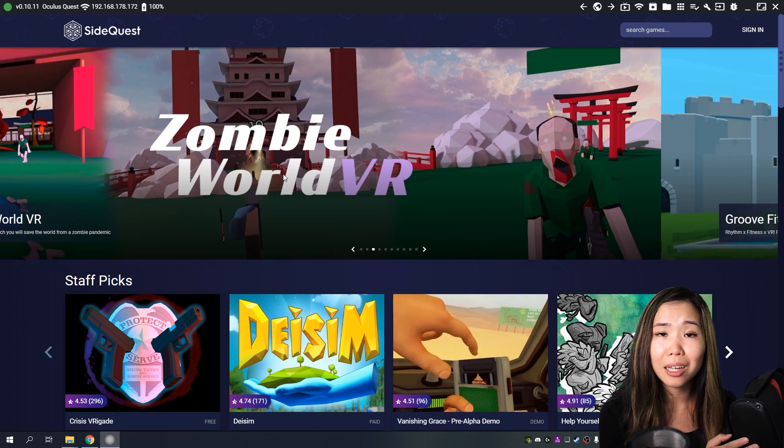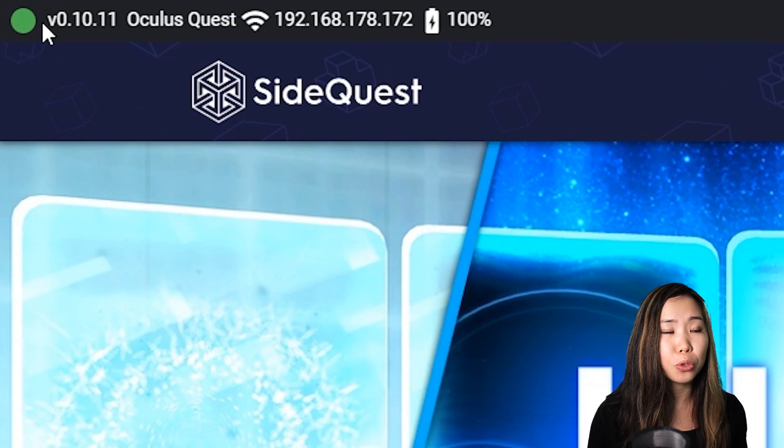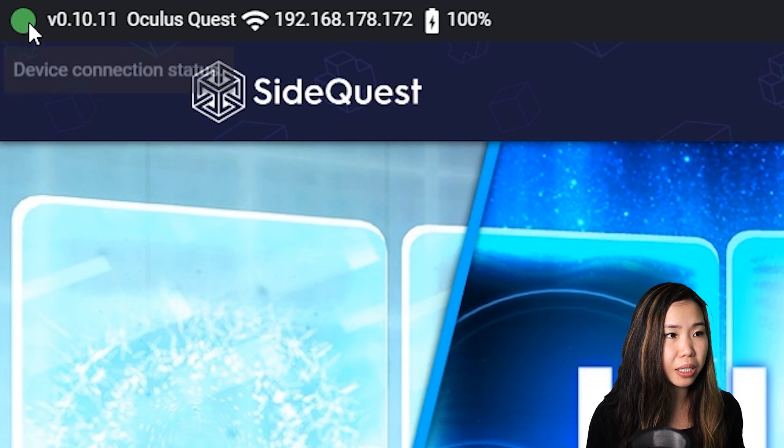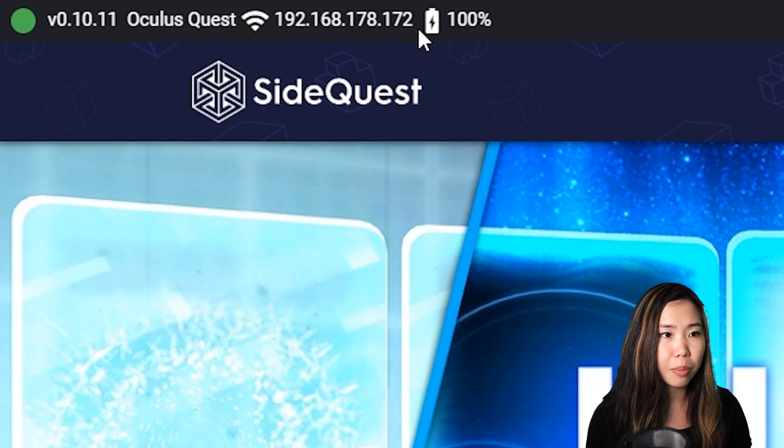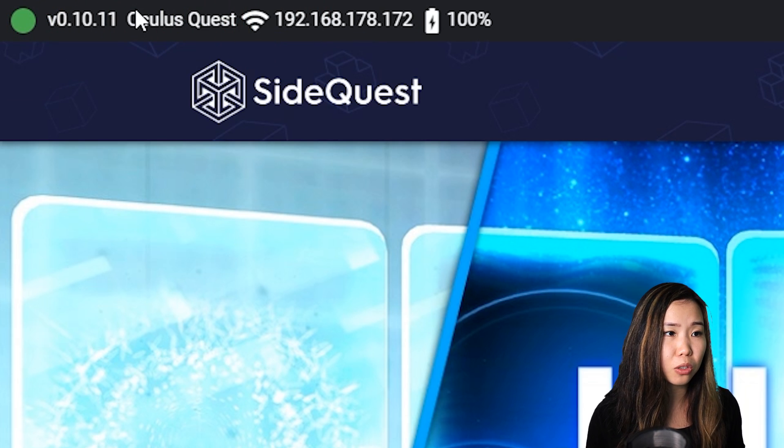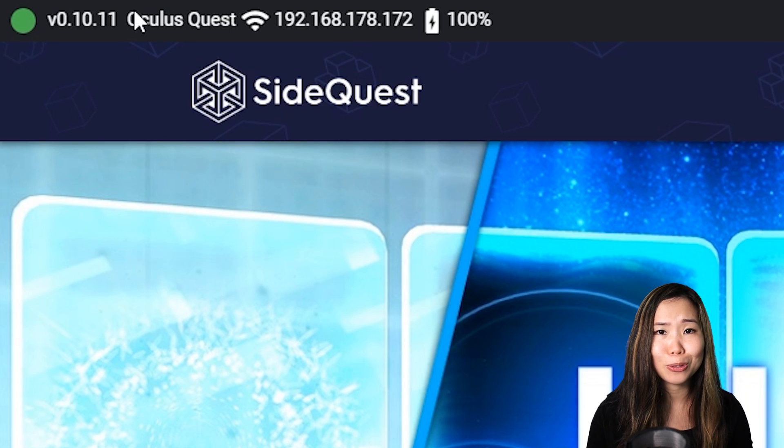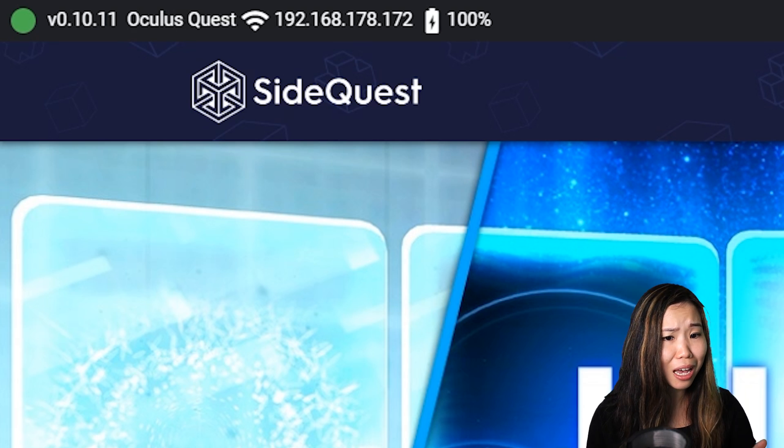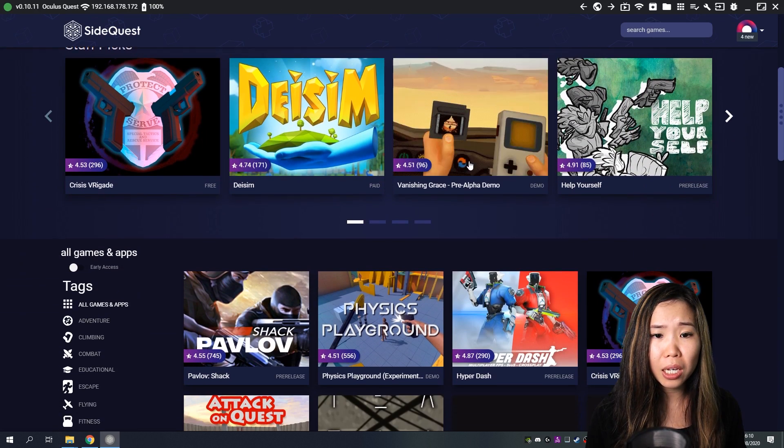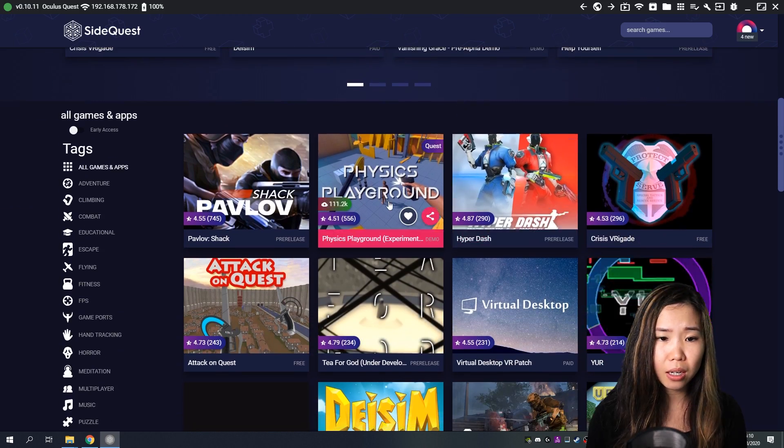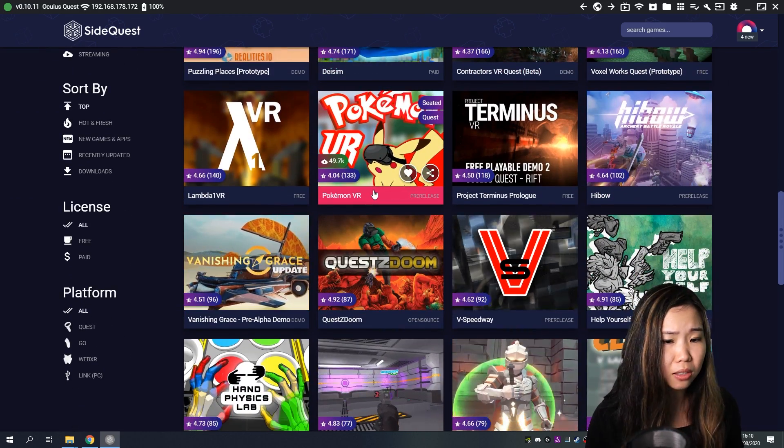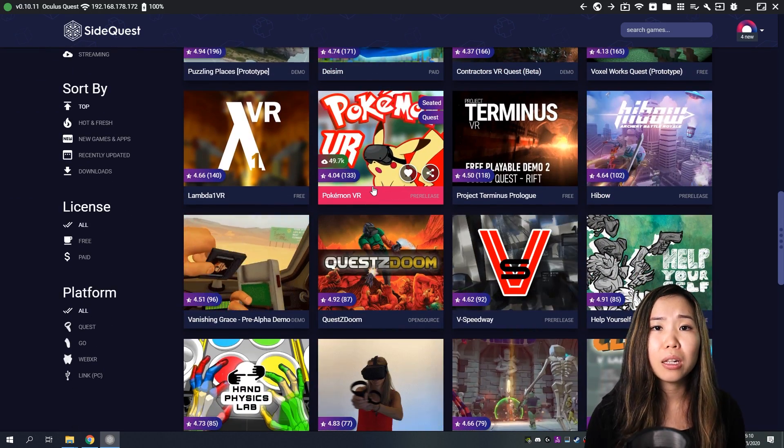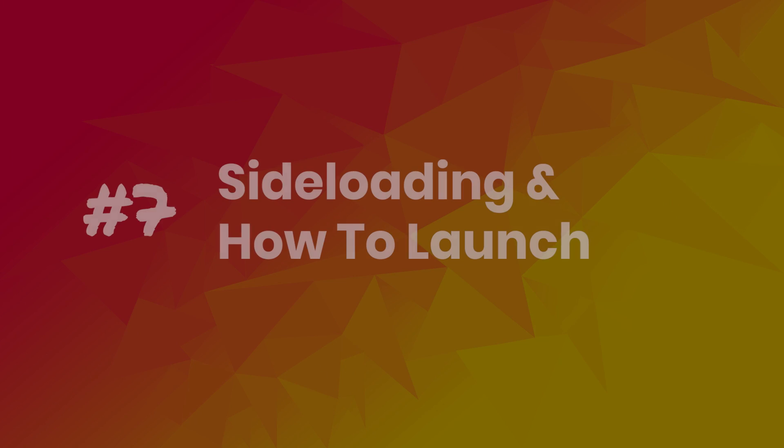And if you get an Oculus Link pop-up, then just click not now. Now, in SideQuest, if you see a green icon at the top left here and an IP address and everything, then this means that your Oculus Quest has been connected successfully. And you can start sideloading apps that you find on SideQuest here now. Just browse through it. In the next step, I'll let you know how to do this.